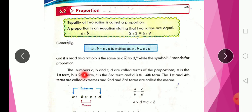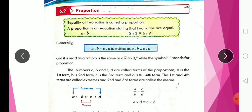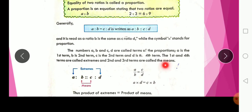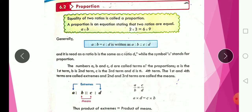The numbers A, B, C, D are called the terms of the proportion. A is the first term, B the second, C the third, and D the fourth term. The first and fourth terms are called extremes, and the second and third terms are called means. In a proportion A/B = C/D, the product of extremes equals the product of means: A × D = B × C.